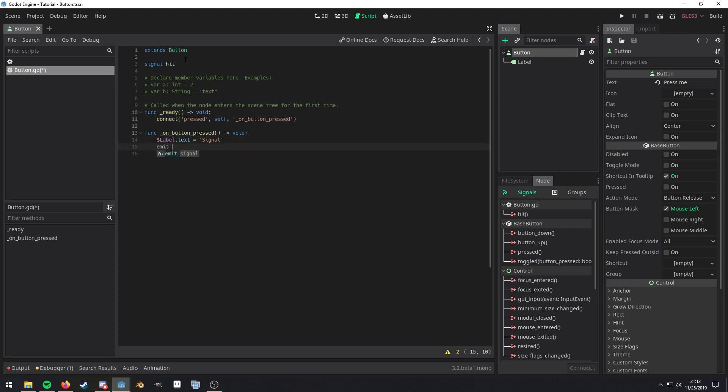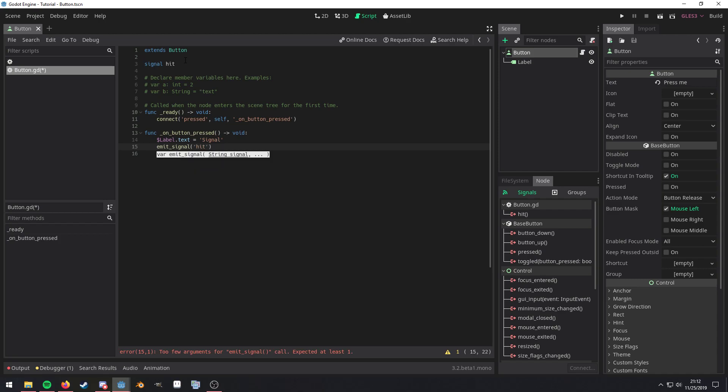So in order to actually emit that signal, we'll just use the emit signal method. And then we'll call that signal that we just created. Now, that pretty much covers the basics of signals.